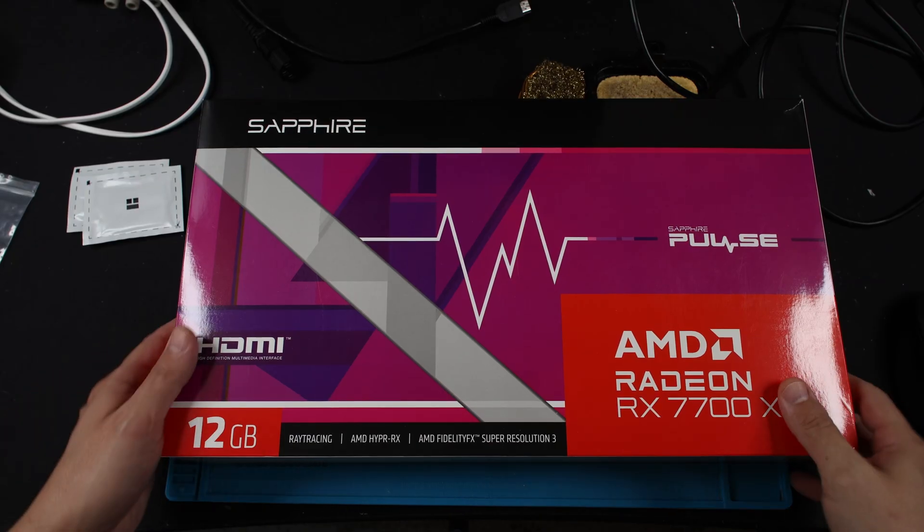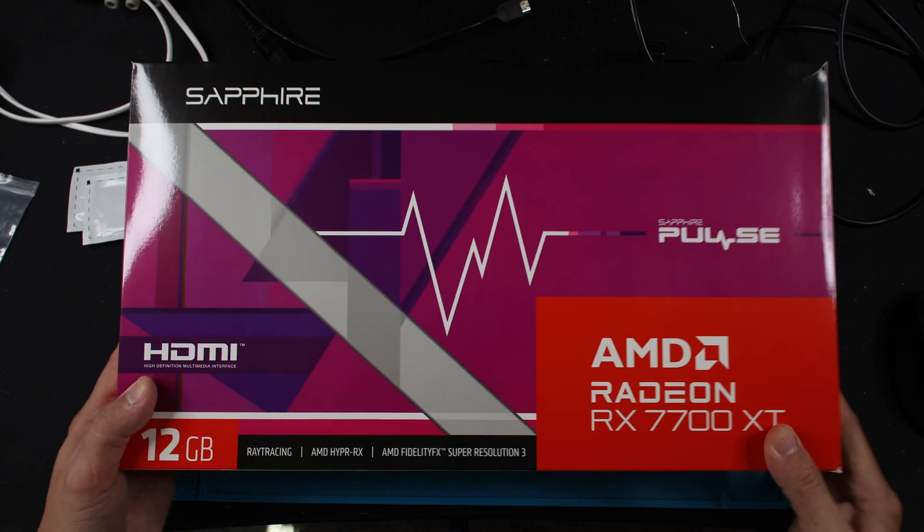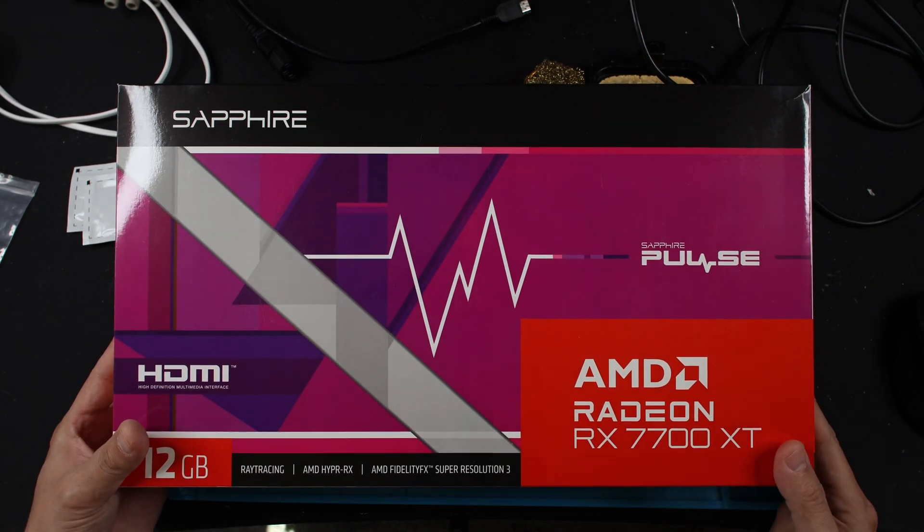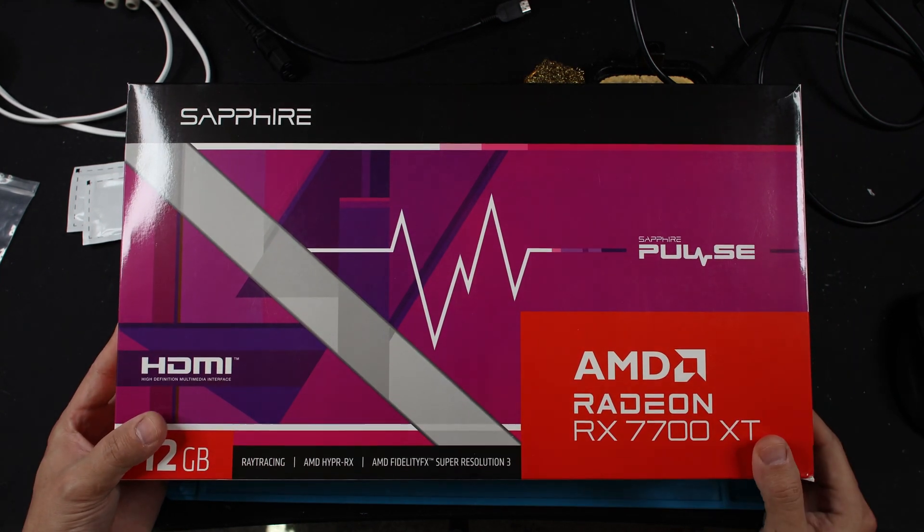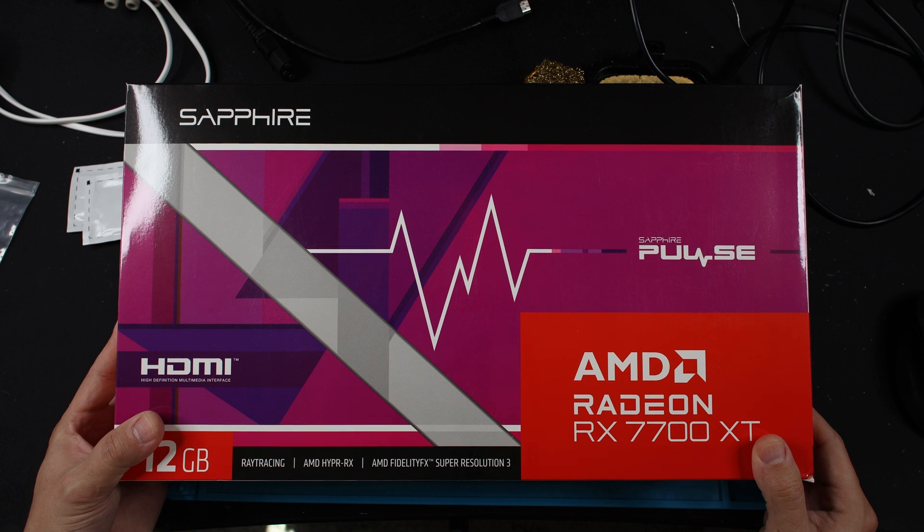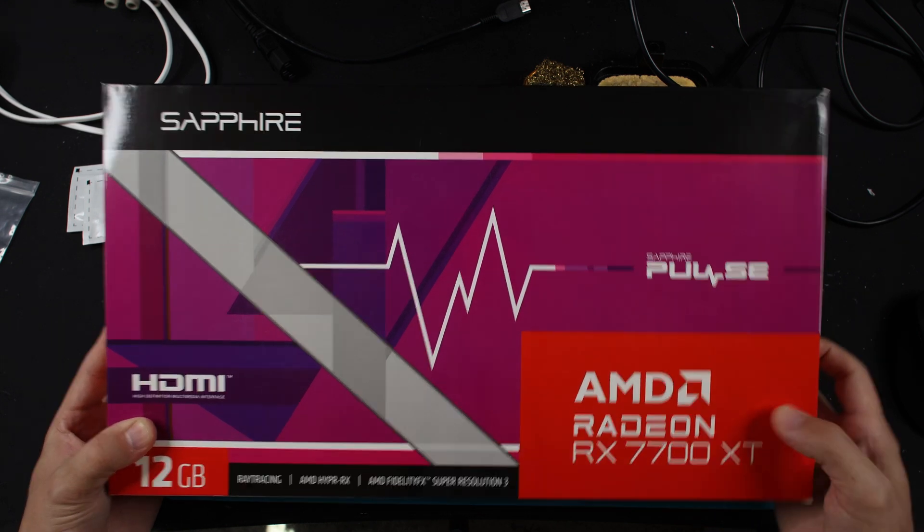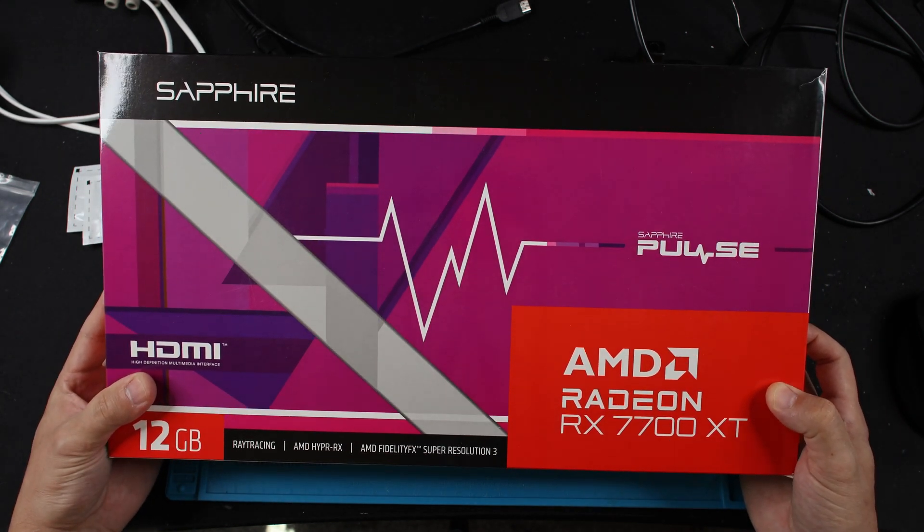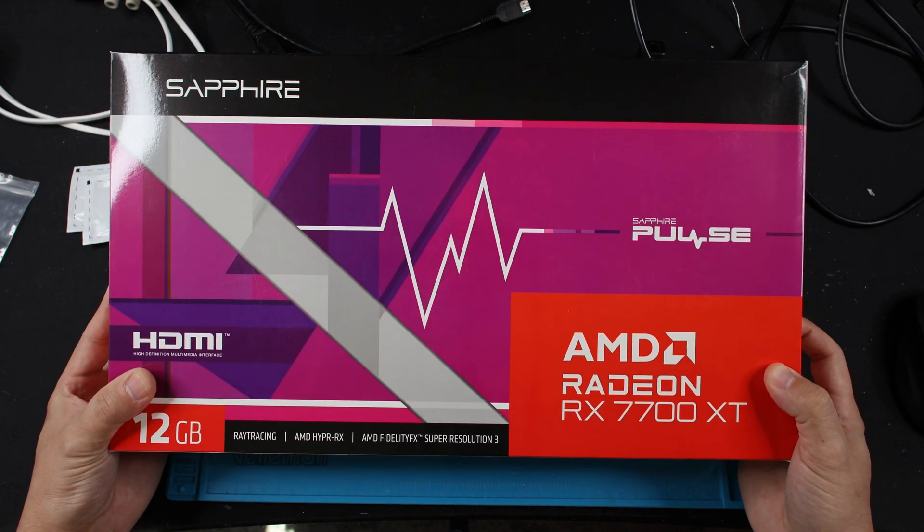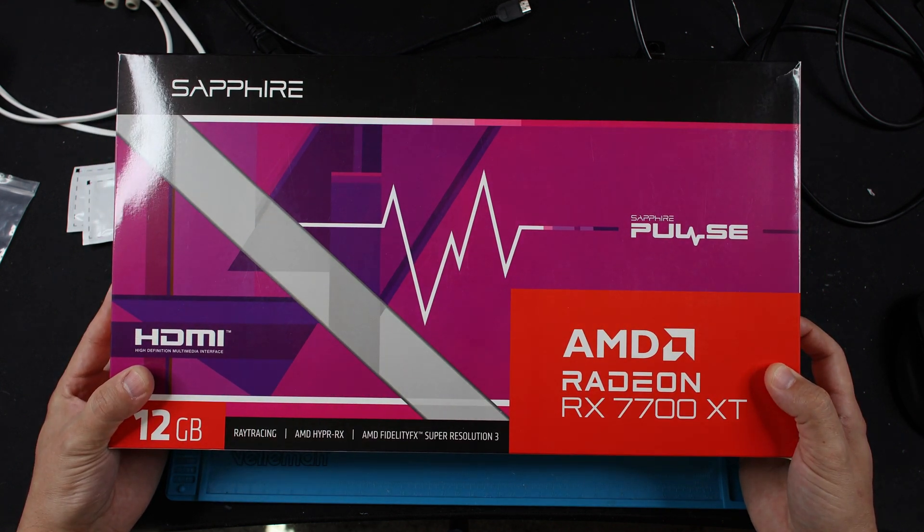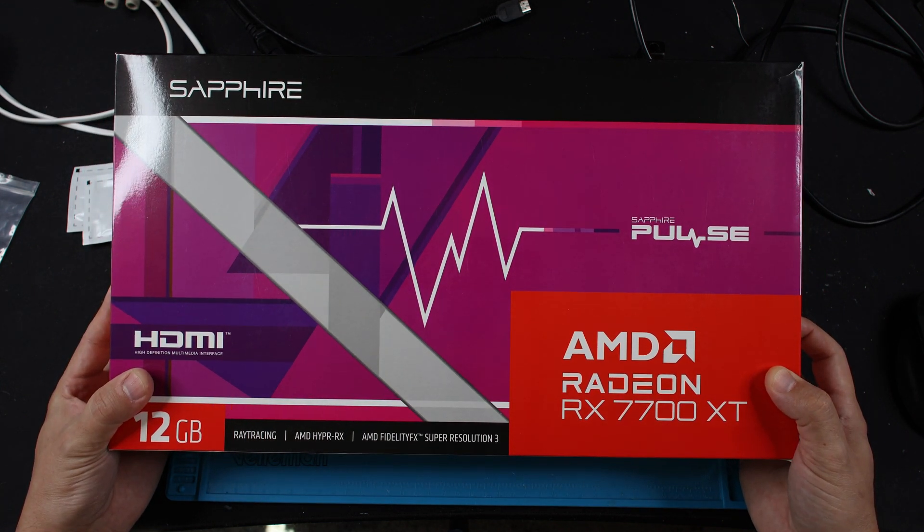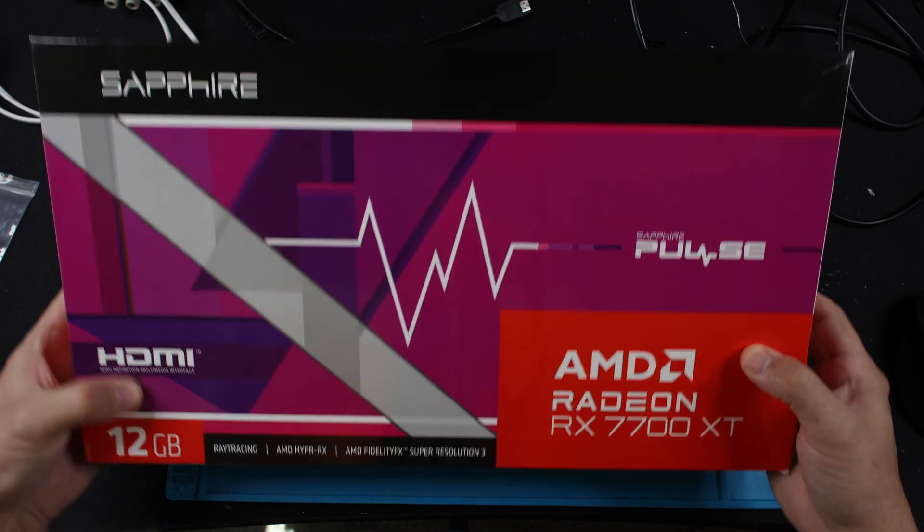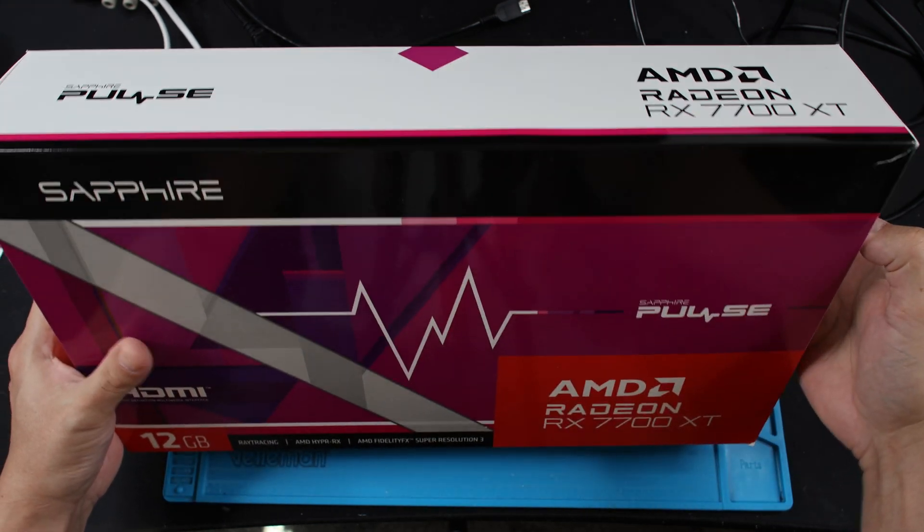What is going on fellas, so I picked this up on sale. We're going to be taking it apart, seeing what kind of power delivery Sapphire is using here with their Pulse RX 7700 XT, and do a quick repaste or thermal pad replacement.